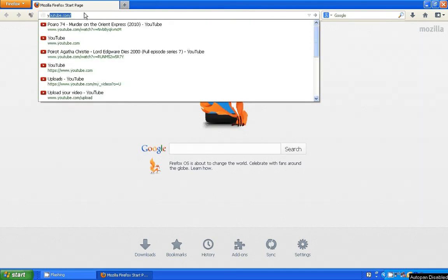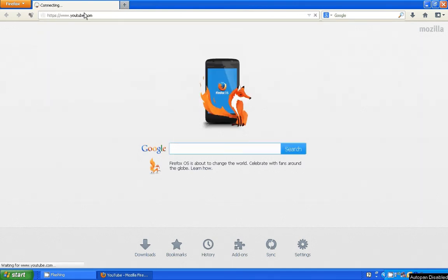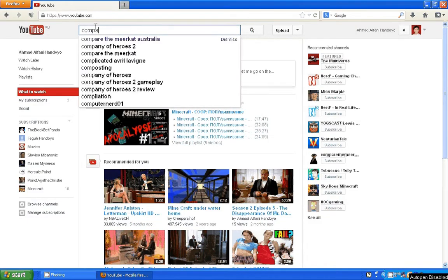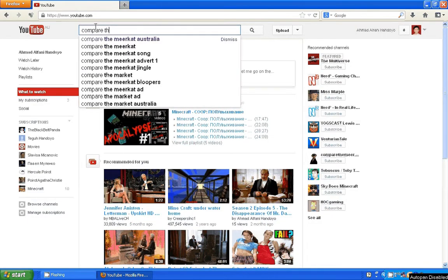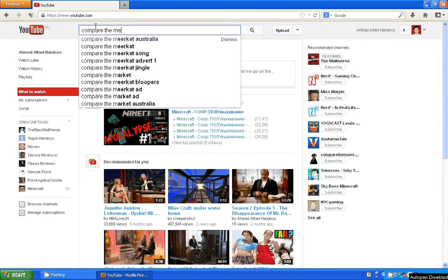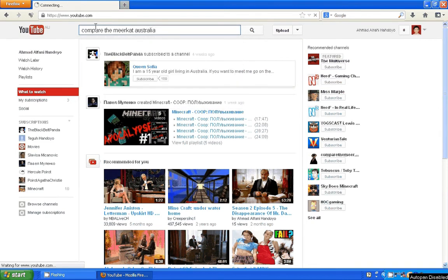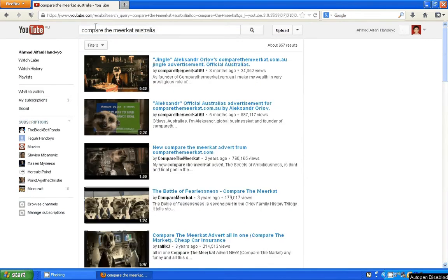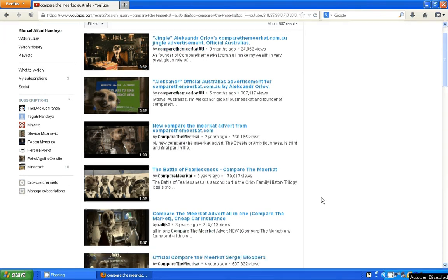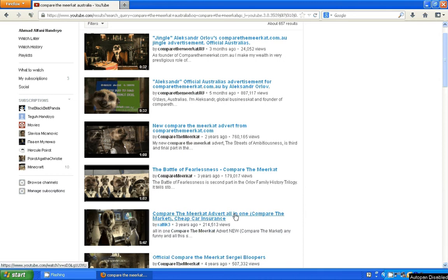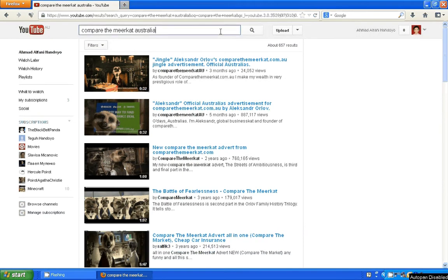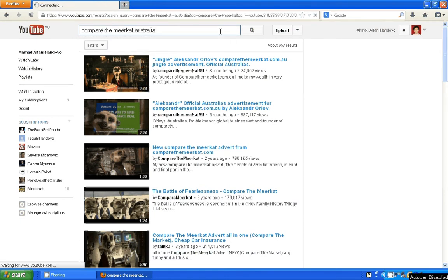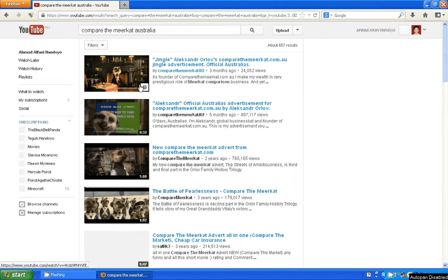Then type in 'Compare the Meerkat'. Oh this one, okay. I'm not... but only one, not that one. Okay, we'll do the other one. Just wait, okay, this one.